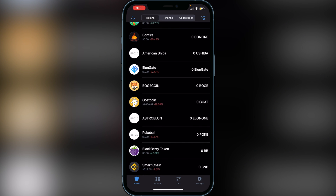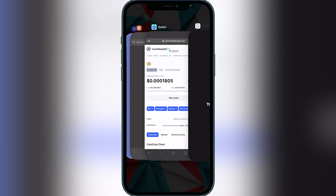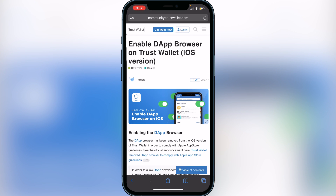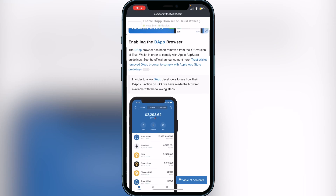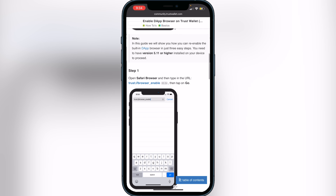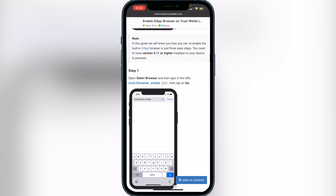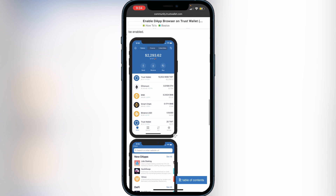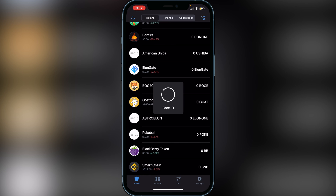Now go to the browser at the bottom of the screen. If you don't see the browser icon, go to the second link in the description — it will show you step by step how to add the browser icon to the app. It'll bring you to Trust Wallet's community page; scroll down and follow the steps. Click the link that says 'Trust Browser Enable' and it will prompt you to open it in Trust Wallet. Click Open and it will add the browser icon to the bottom of your Trust Wallet.